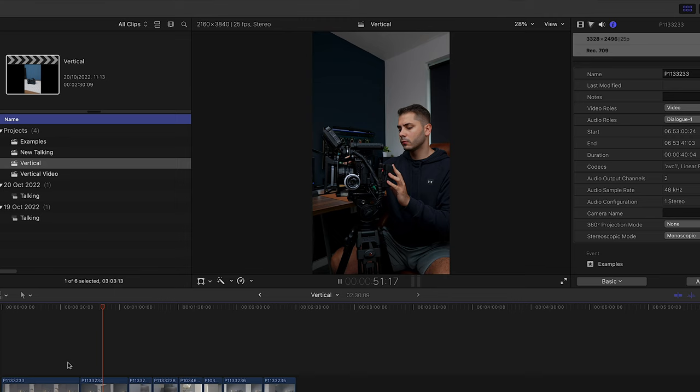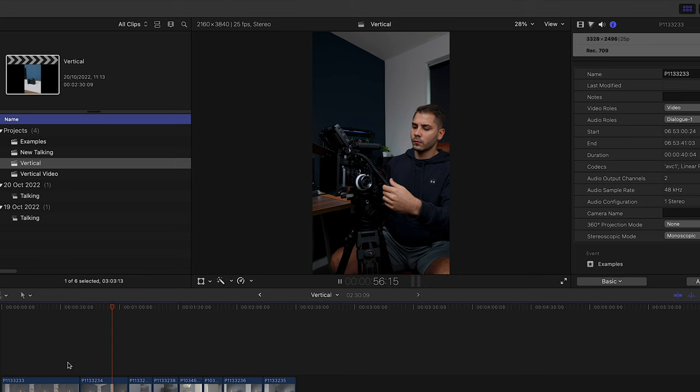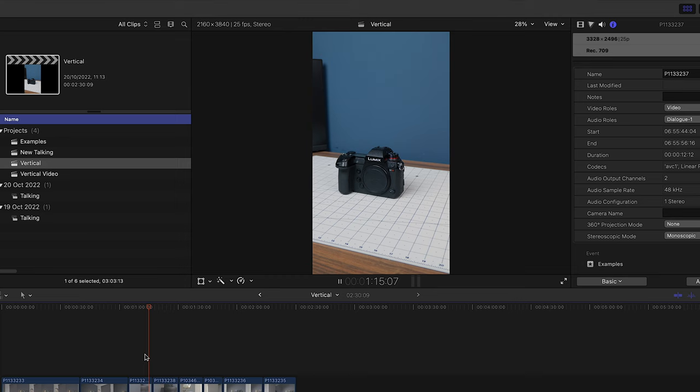So that just subsequently proves that 16x9 is actually better for vertical 9x16 content, if you didn't want to turn your camera around and film vertically in the first place. And then here's the next example. So again, this is the anamorphic 4x3, and then that is your 16x9.